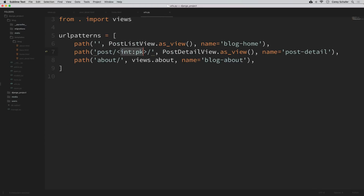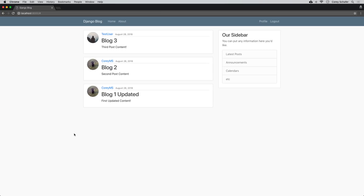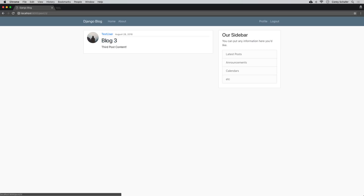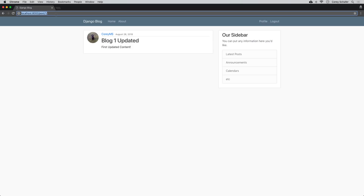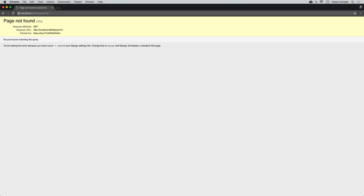Back in the browser, if I hover over these links, the bottom-left shows they go to post/2, post/1, and post/3 respectively. Testing some of these confirms they're now working. If I try to go to a post that doesn't exist — say post/10 — we get a 404 Page Not Found error. That's good because that route wouldn't exist unless we had a post with that ID.